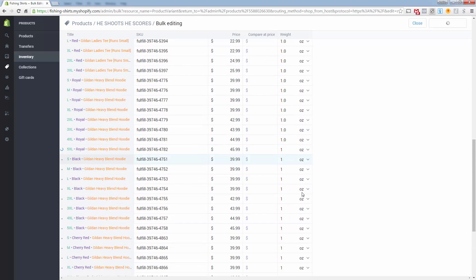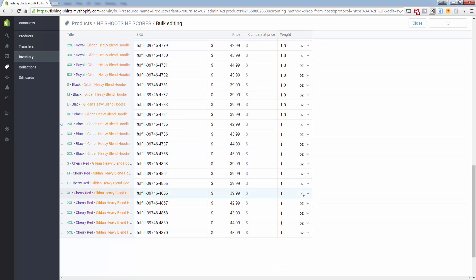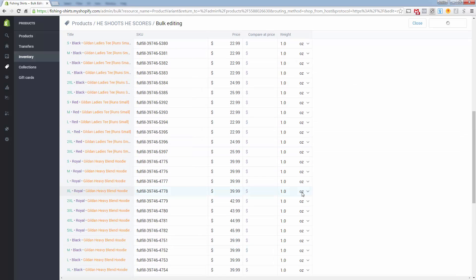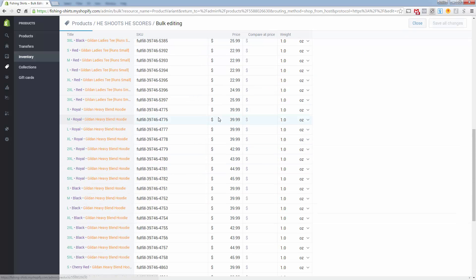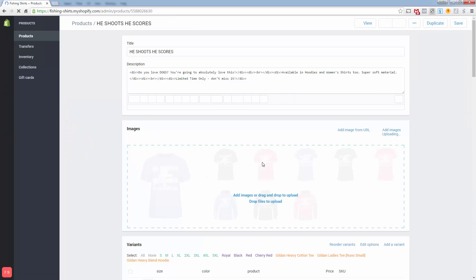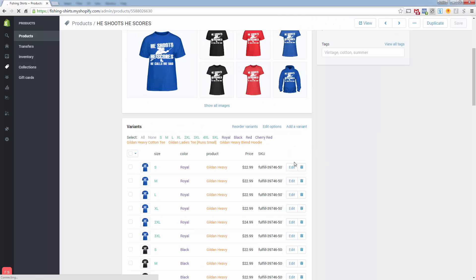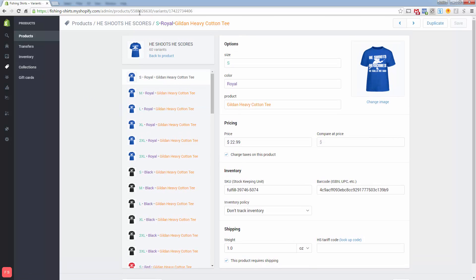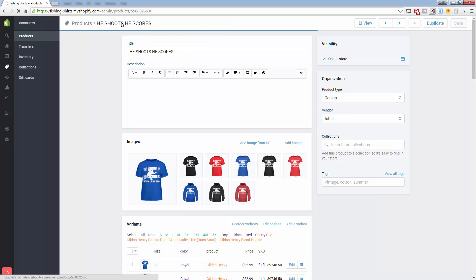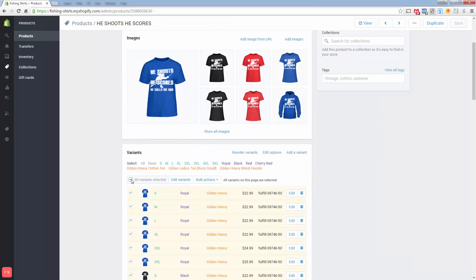This is easier than having to export it and then go into Excel. You're able to actually make all of these bulk edits right inside of your Shopify store. Saved 60 product variants. Going back to our product page, all of our variants are now going to weigh that one ounce that we set. We can look at one individual variant and you're going to see it's one ounce right down here. So this is the easiest way to change your weights or your prices or anything involving variants.